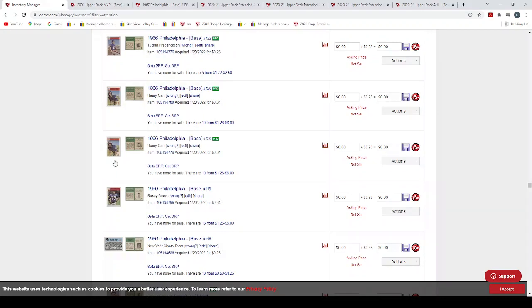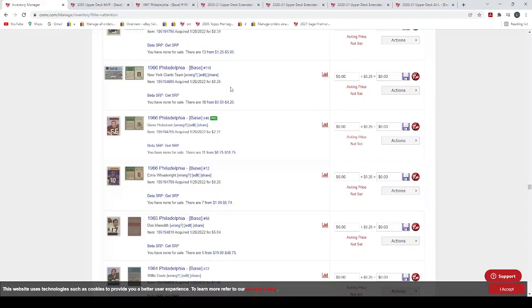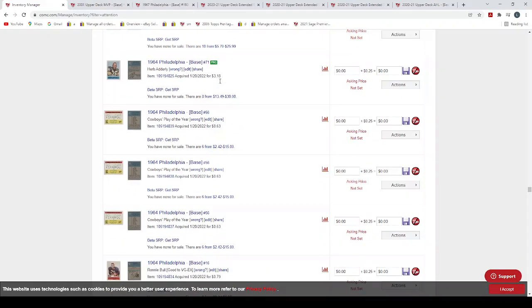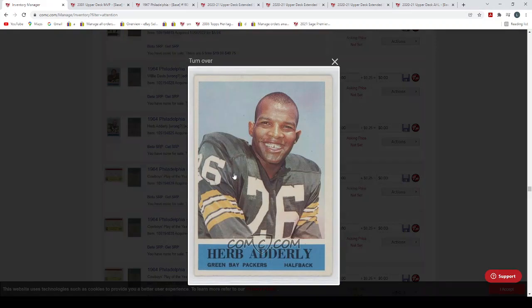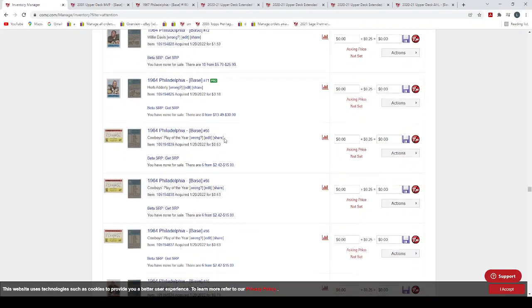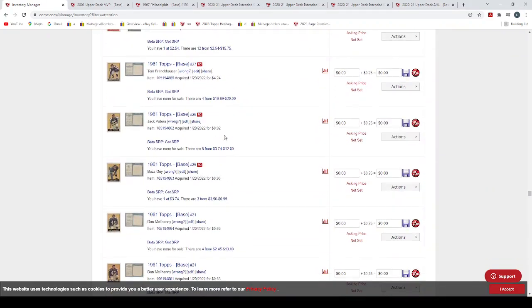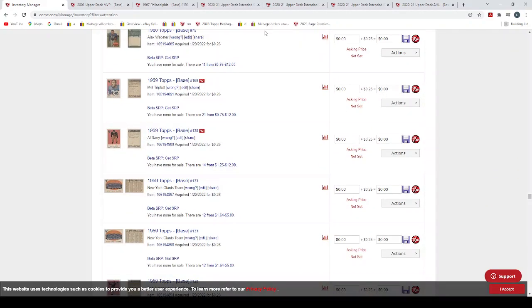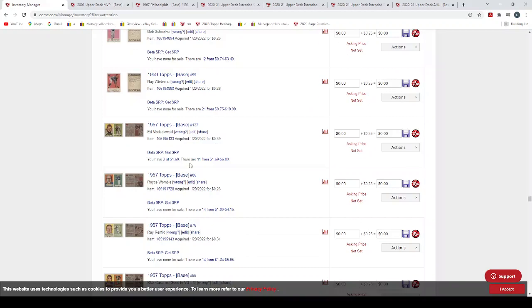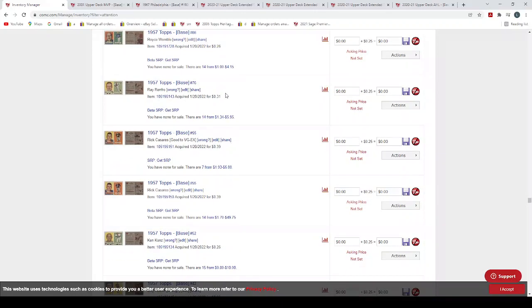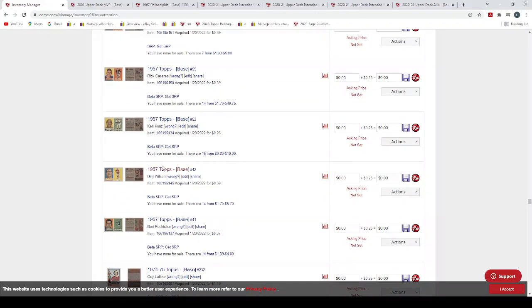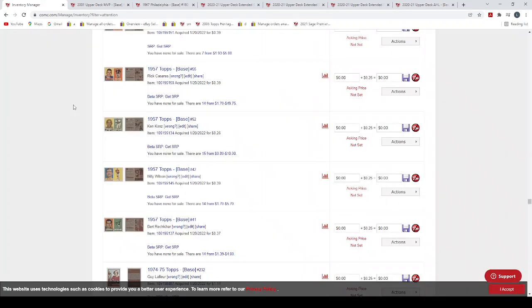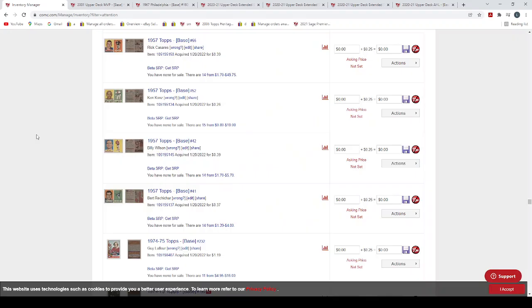A whole bunch of football here. Again, these were 26 cents, 34 cents, 26 cents. There's an Herb Adderley rookie card '64. It says I paid $3.18 for it. They're selling for $13 bucks, probably no problem on that one. Some more vintage, 59 Topps football, 57, 39 cents, 26 cents, 31 cents, 39 cents. They're not in great condition, but they're not bad. They're sellable, they will definitely sell.